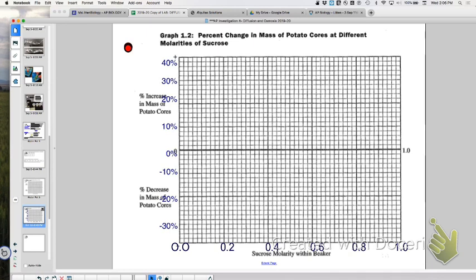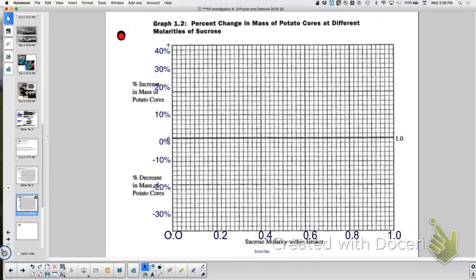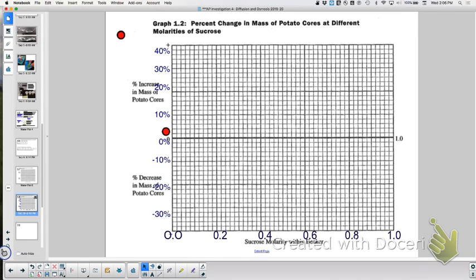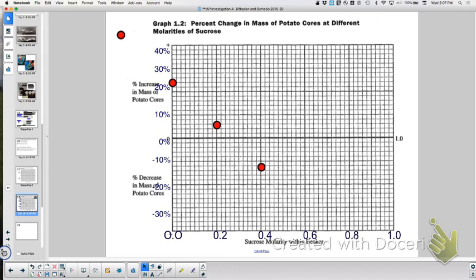Find where the best-fit line crosses zero on the y-axis — that molarity represents the isotonic point where no net change occurs and pressure potential equals zero. From the class data, that crossing point is approximately 0.32 molar. Plug that into the solute potential equation: -1 × 0.32 × 0.0831 × 295 = the water potential of the potatoes. Your graph's crossing point must match your calculation.